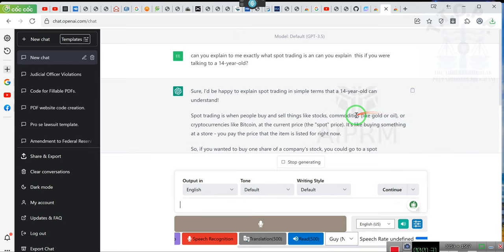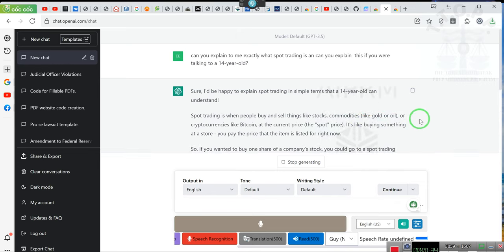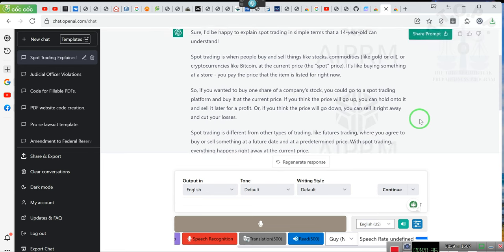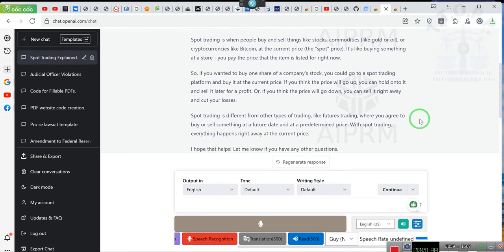Sure, I'd be happy to explain spot trading in simple terms that a 14-year-old can understand. Spot trading is when people buy and sell things like stocks, commodities like gold or oil, or cryptocurrencies like Bitcoin, at the current price, the spot price.